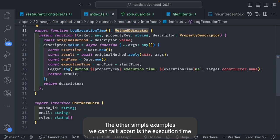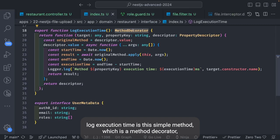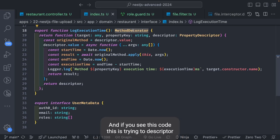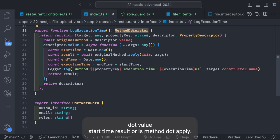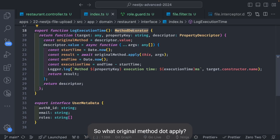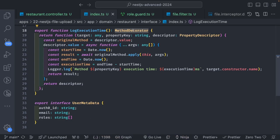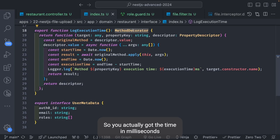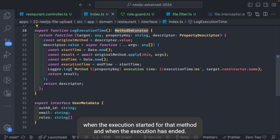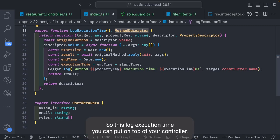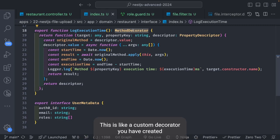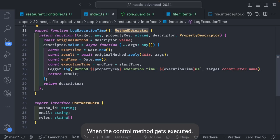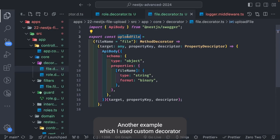Another simple example is the `logExecutionTime` method decorator, which you can use on top of your controller method. The code uses `descriptor.value`, saves a start time, executes the original method via `originalMethod.apply` with its arguments, then records end time using `Date.now()`. This gives you the execution time in milliseconds for that method, and will produce log statements whenever the controller method is executed.